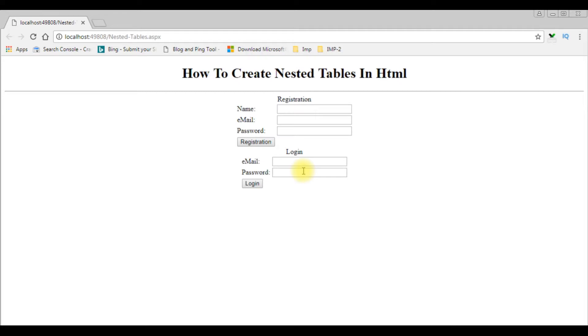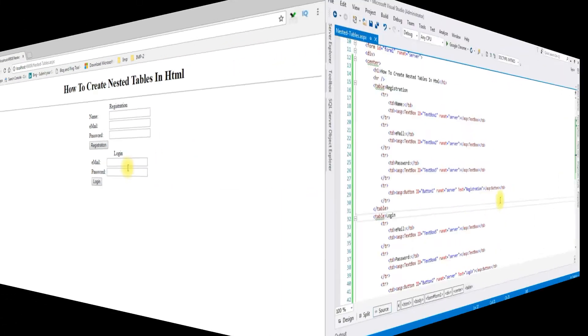Now I will put both tables, registration and login table, into a nested table. Let's switch over to the source code.